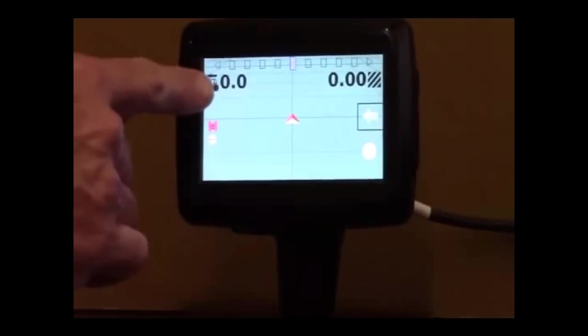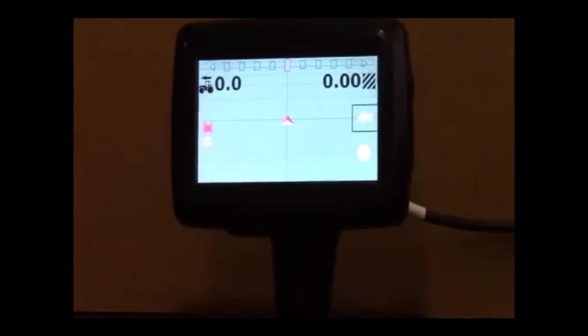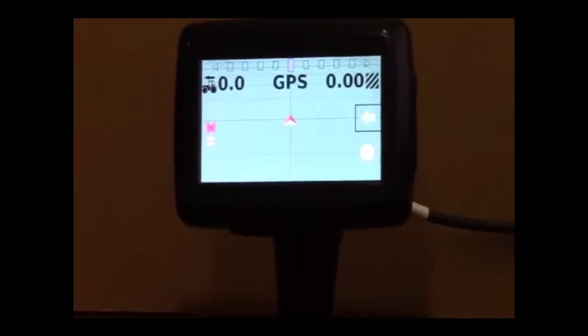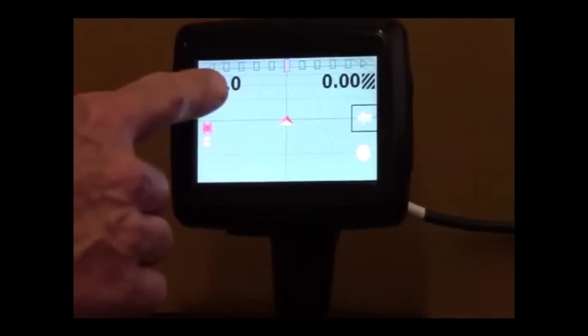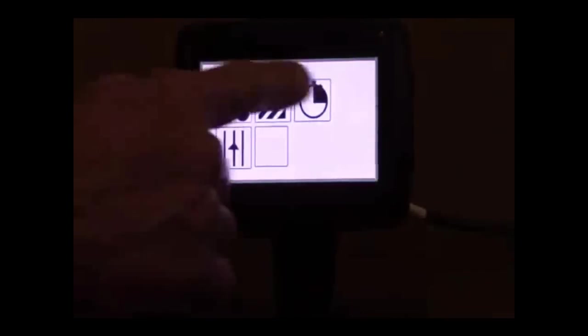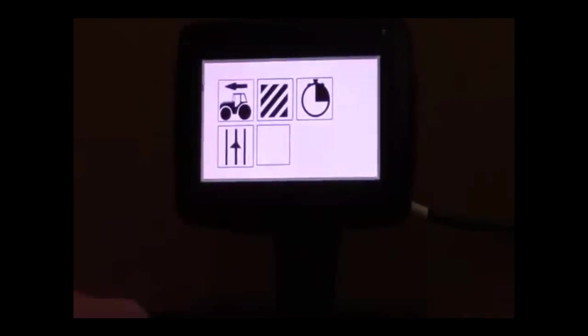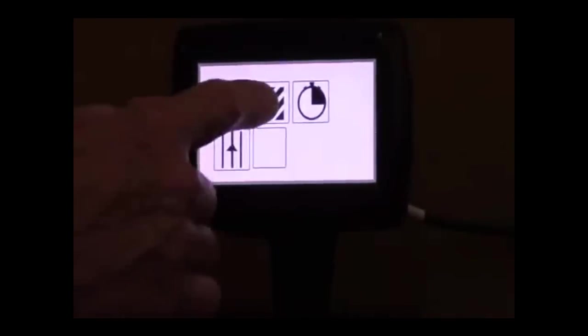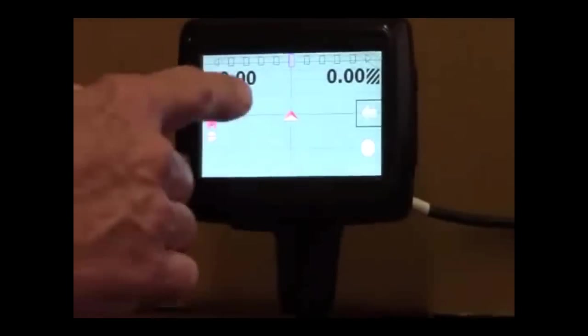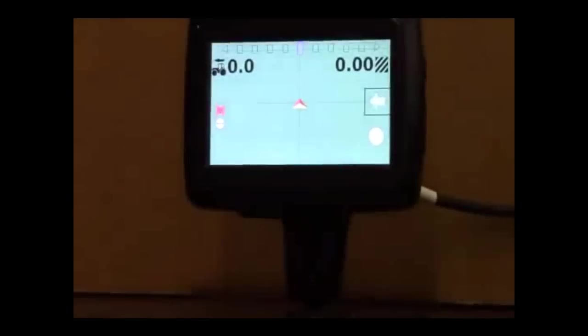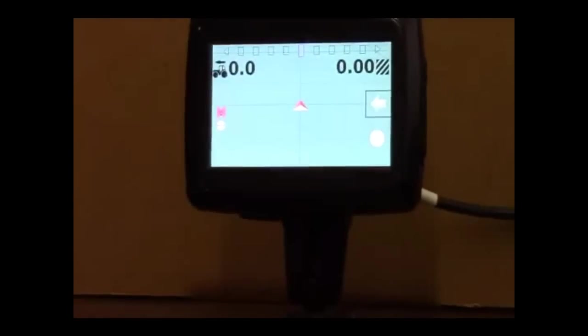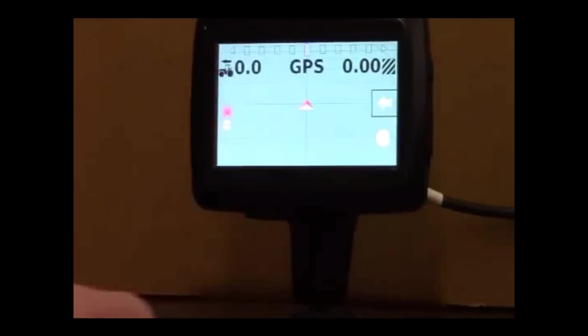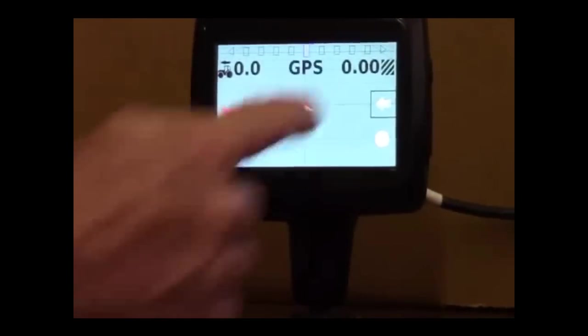Up in the top left hand corner here we have tractor speed and we can change it to any one of these other items here just by pressing another icon. Since I've got acres applied on this side, I prefer to see ground speed.